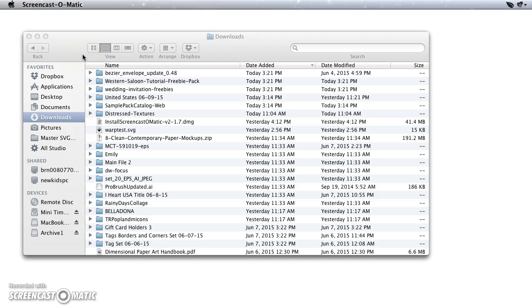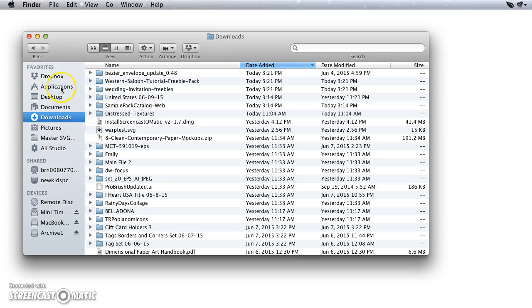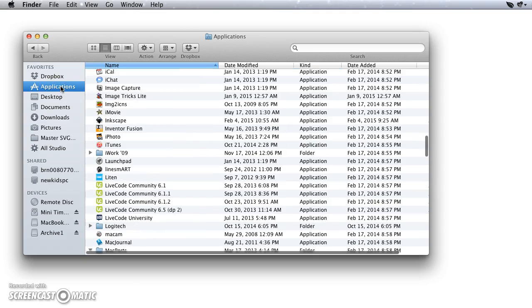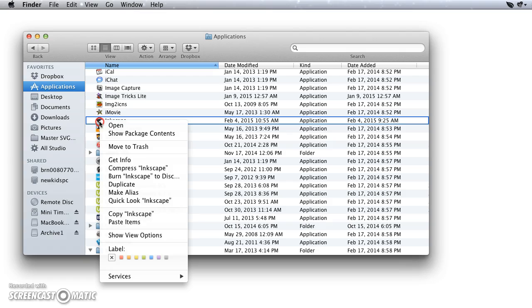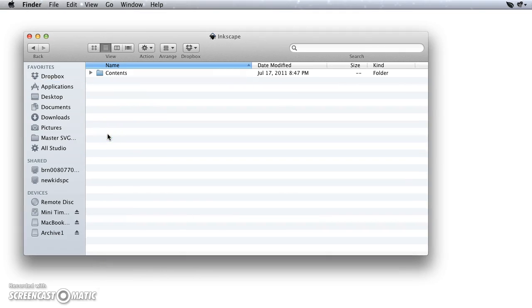So the first thing you need to do is open up a Finder window and get into your Applications folder, and then you want to go find Inkscape. You're going to right-click on that and choose Show Package Contents. That would also be Control-click if you don't have a right button on your mouse.